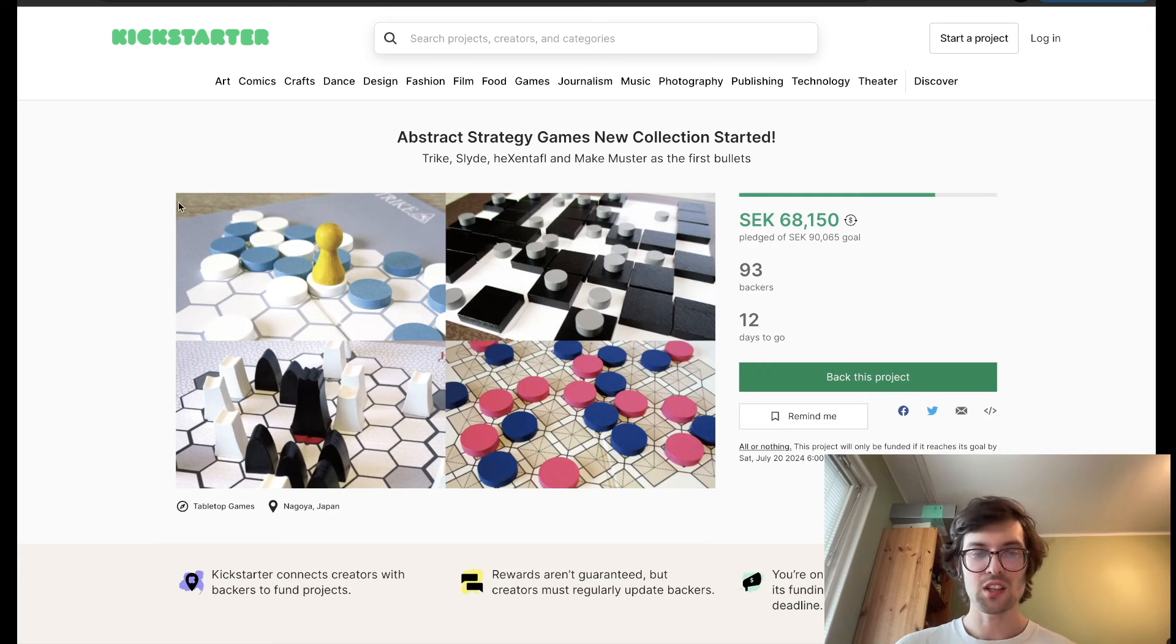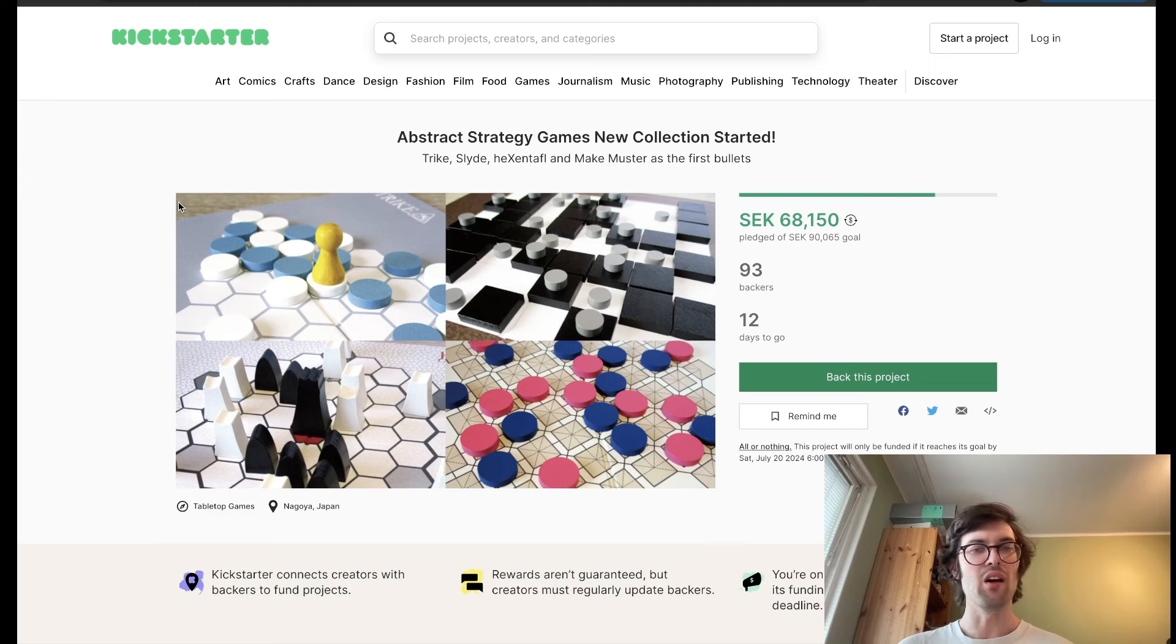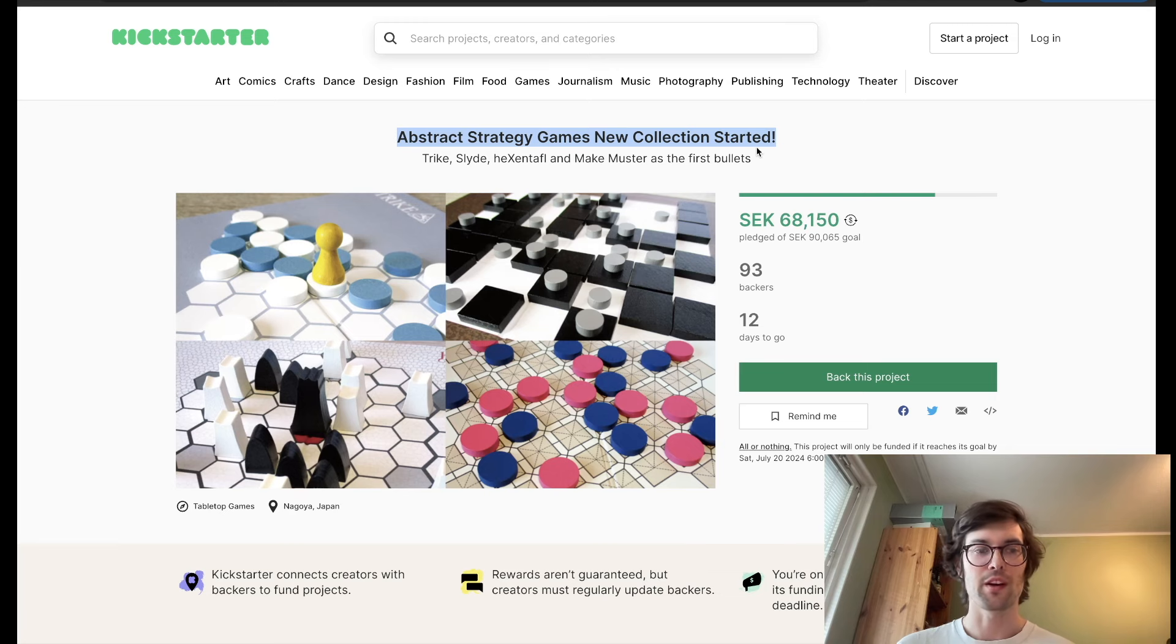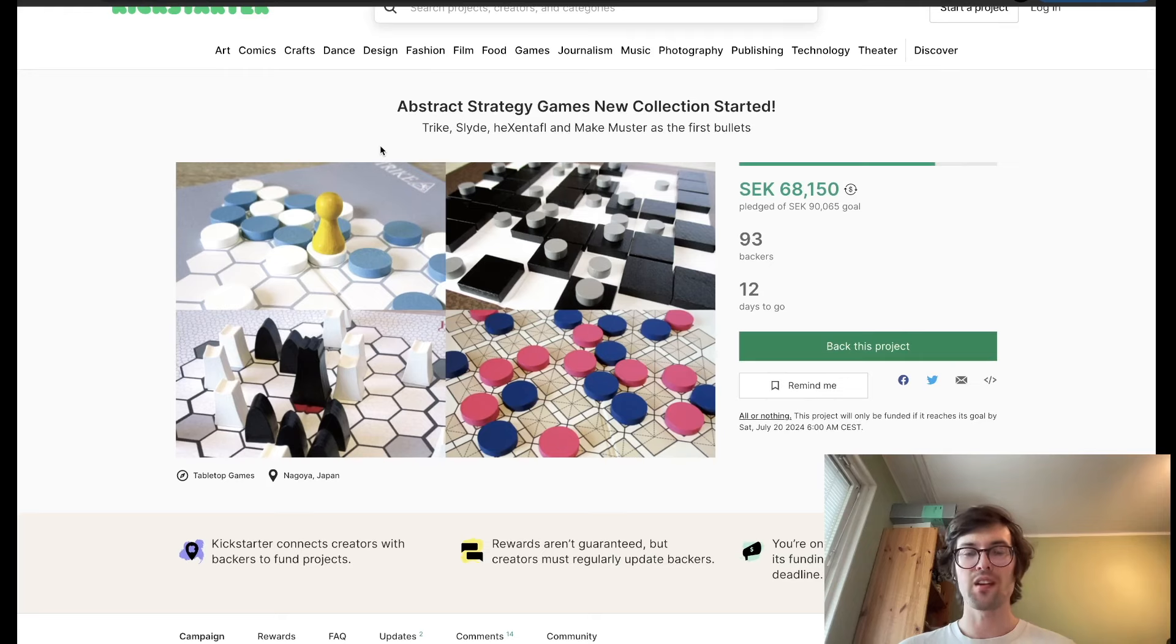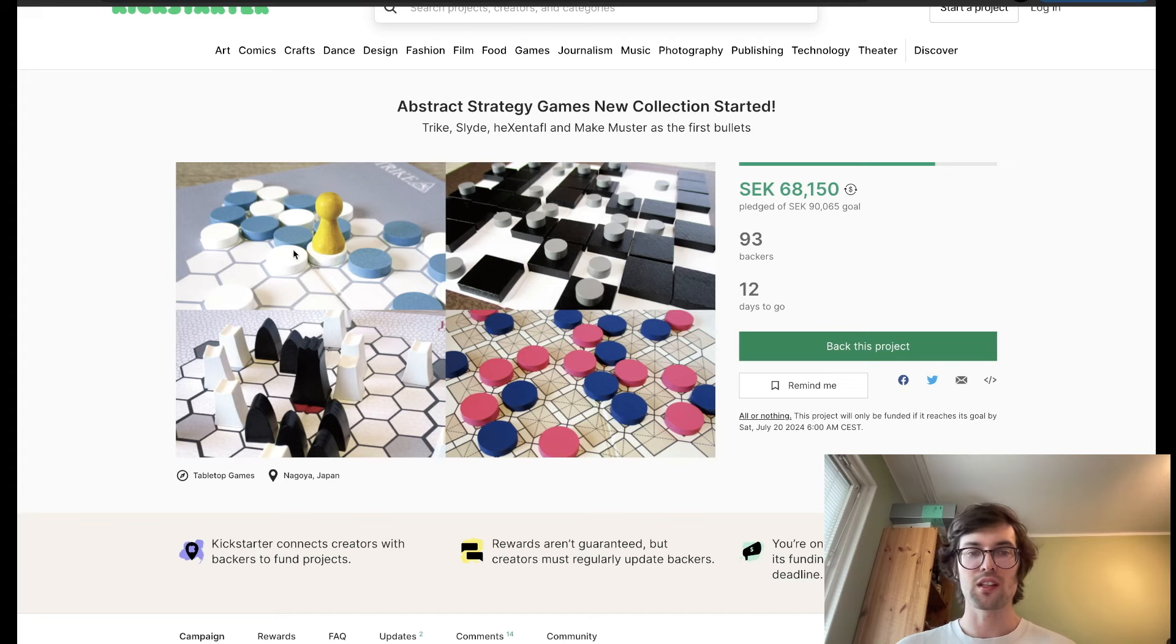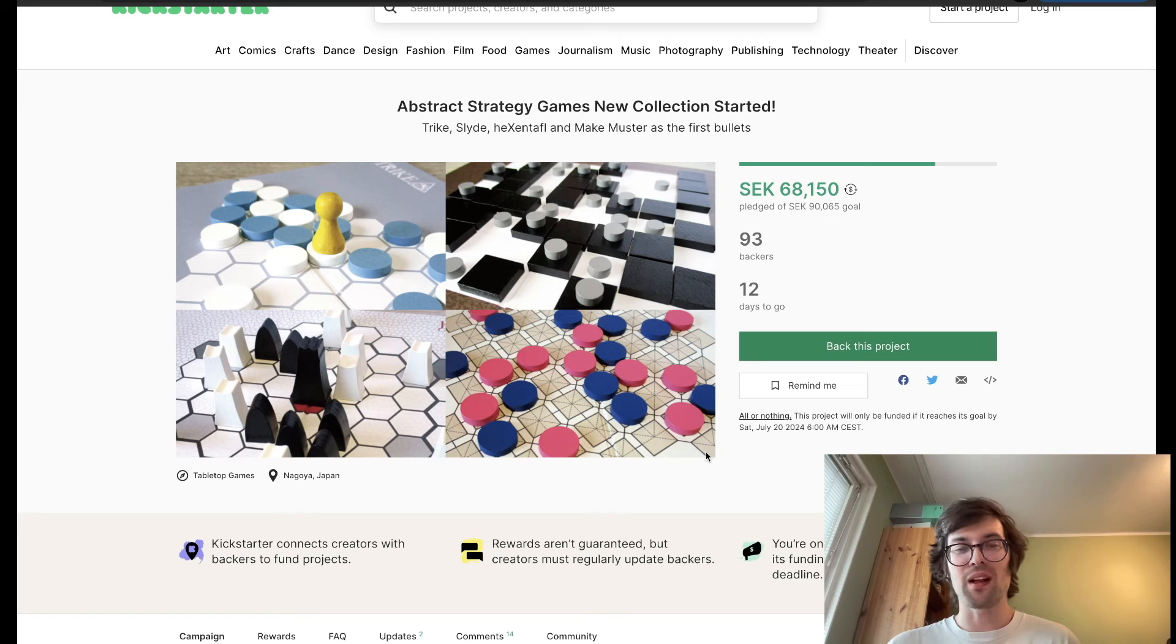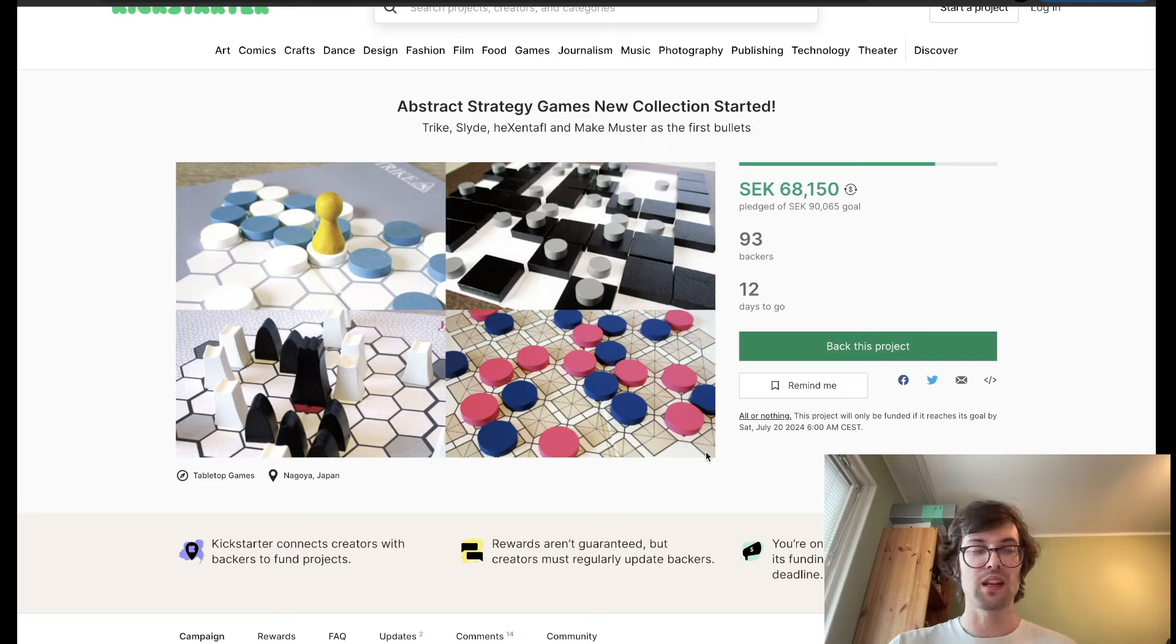We have a Kickstarter going, and I would say the Kickstarter is going pretty well. It is the Abstract Strategy Games new collection started by Canary Abstract, and I've been honored to be included among the very first four designers to get the support of Canary. He has put a lot of effort into making these games into physical products.